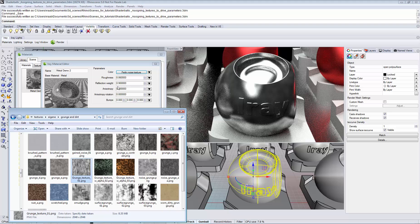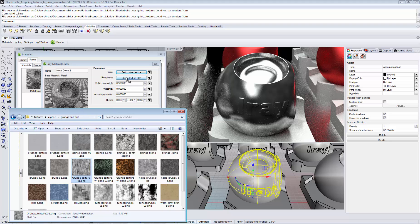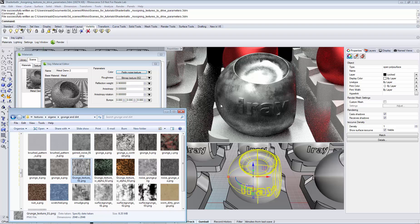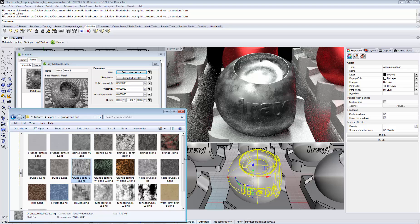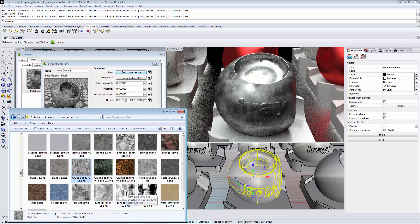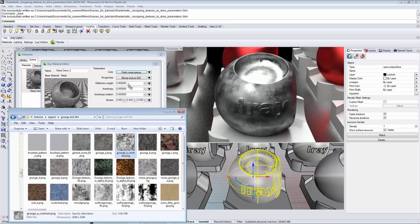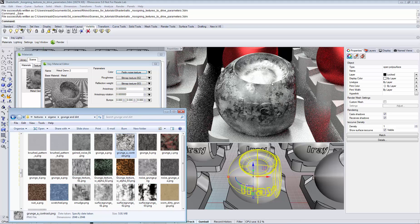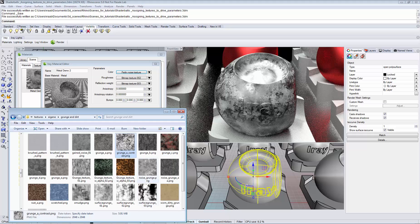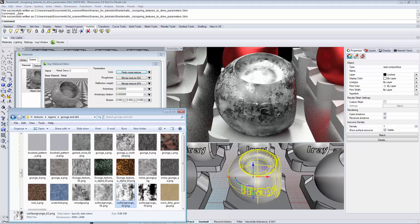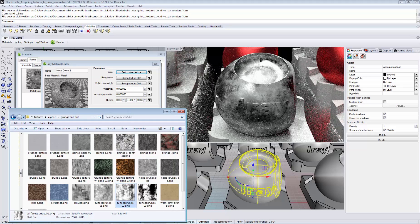So again we pick our texture that we have been using for the roughness to add on top. And we pick another texture to drive the reflectivity of the surface. I don't like that one too much so let's choose this one.